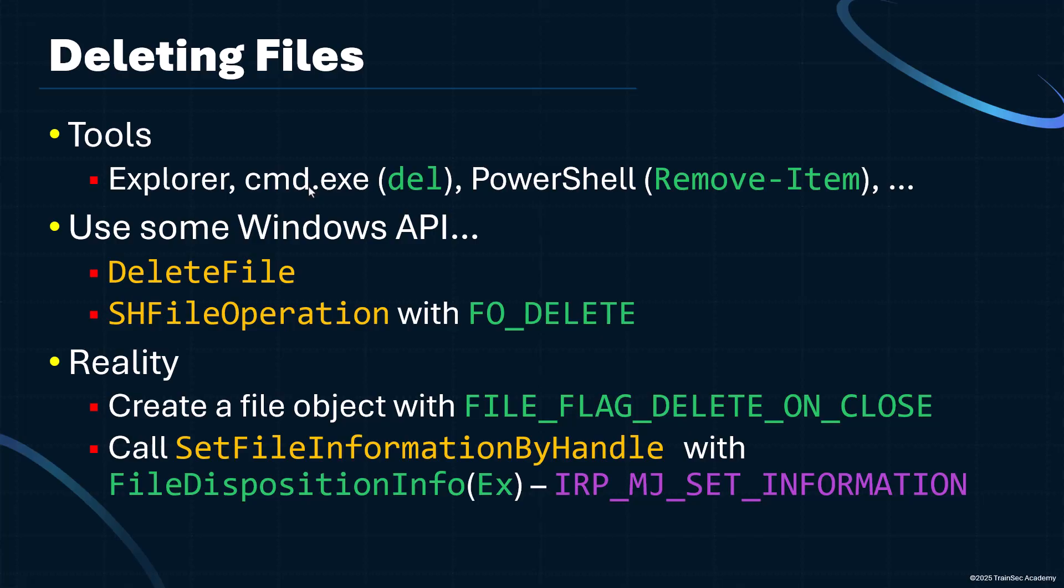Just need to specify a boolean there that says, I would like to delete the file. And the file will be deleted once all the handles to the file are closed. Behind the scenes, if you're familiar with kernel drivers, then the IRP_MJ_SET_INFORMATION is, in fact, the kind of command being sent to the appropriate driver, like the file system driver.